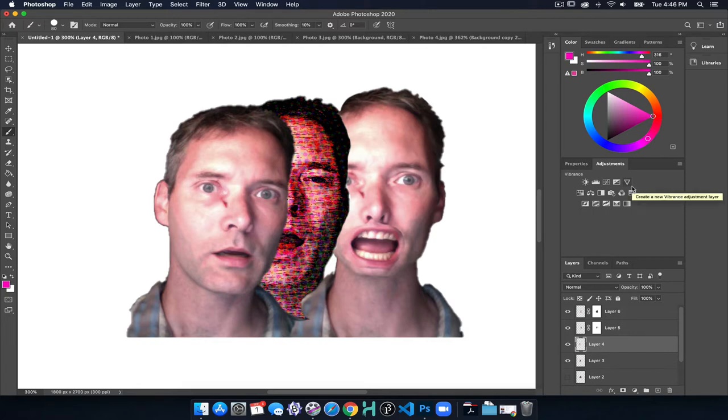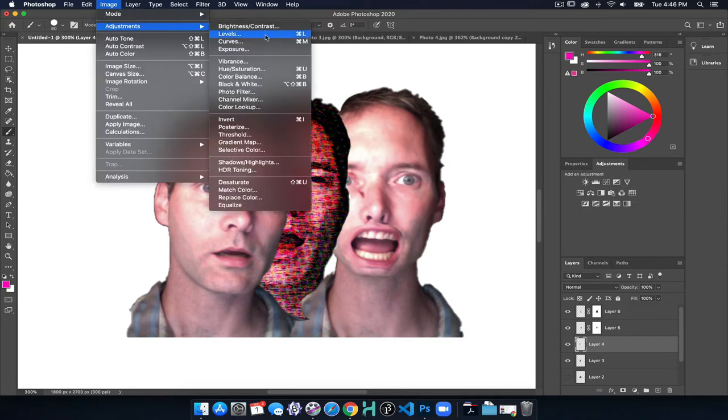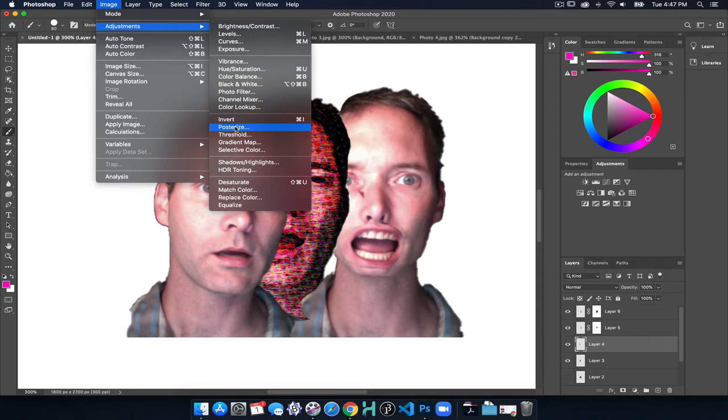We also have image adjustments where we can do all the same things, but these are all destructive. Once we apply these, we can go back in our history, we can undo, but we can't selectively apply it to just part of an image. So they're not super flexible. There's times and places for doing that, especially in a single layered image, then it's not a big deal.